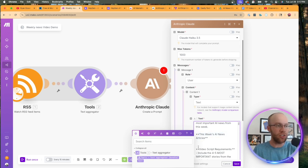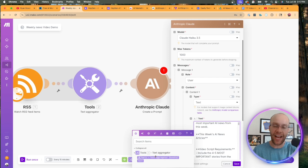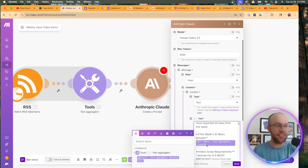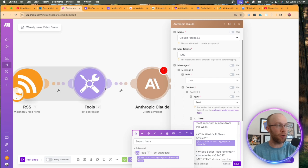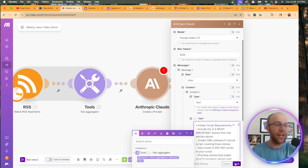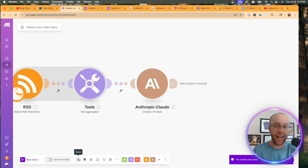Now, this is the important part where it says this week's AI news articles. What I need to do is click right here. And by default, that text aggregator will pull up since it's the previous module. So I'm going to go ahead and click this because this needs to pull from that text aggregator, which is the previous module. And then I'm going to click save and then I'm going to click save again.